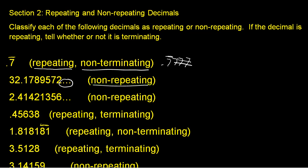And the same here. There are no blocks of numbers repeating themselves. And it goes on indefinitely to the right of the decimal place. Therefore, it's a non-repeating decimal.